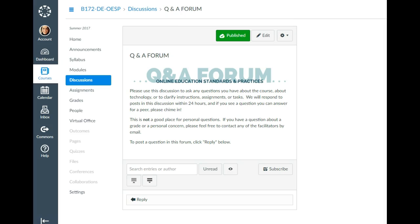If you have a more personal question, you can contact us using the inbox. That was all I had to highlight for you. We are really looking forward to working with you over the course of the next six weeks. Please don't hesitate to reach out if you have questions or concerns. We're really excited to see your sandboxes develop — good luck!